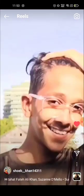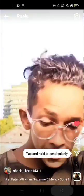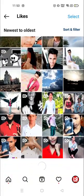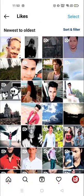I'm gonna select 'Liked Posts' — click here. Now you can see recently I have liked this one, and everything that you have liked — videos or photos, anything — you can see from here.